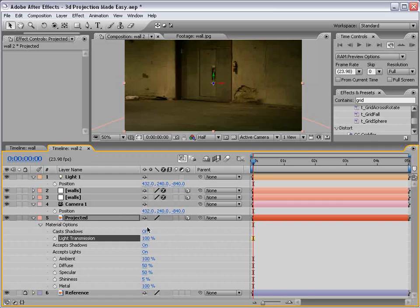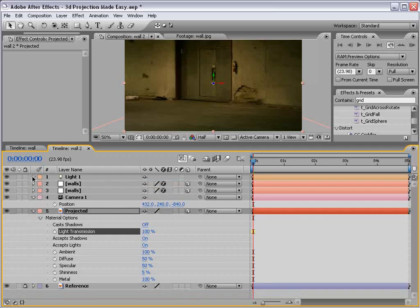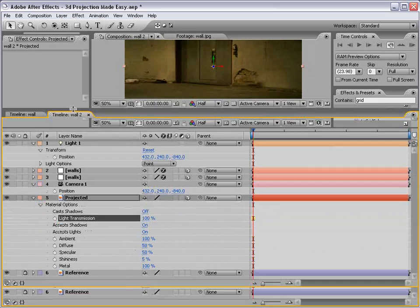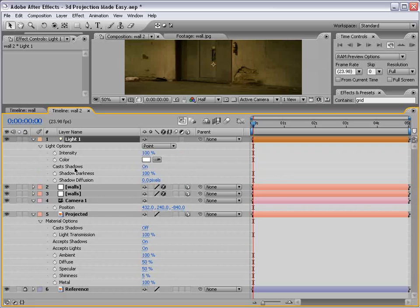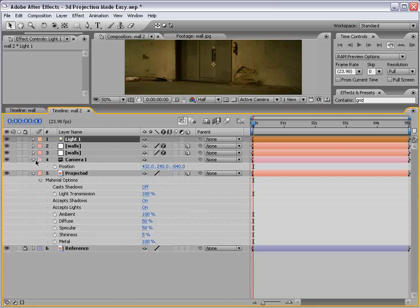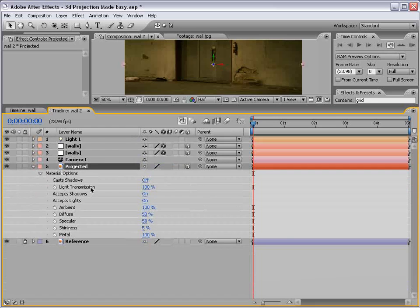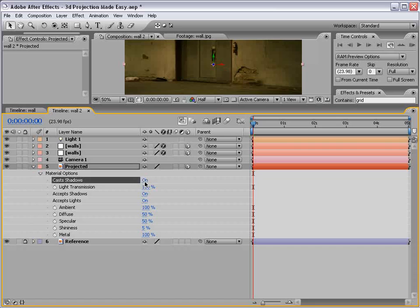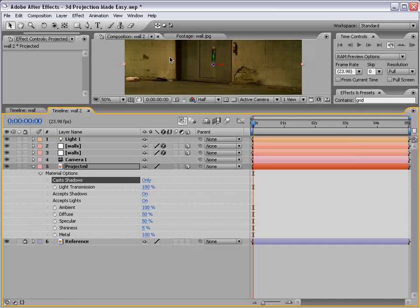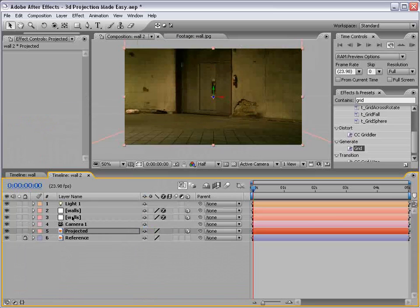Now, light transmission is based on the shadow function. So if we go up to the light options, you can hit AA quickly. We see all of our options for the layer in 3D space. And we want the cast shadows to be on, and we want the color to be white. Good. Now, for the projected image, we want the light transmission at 100%. And cast shadows, because remember, light transmission is based on casting shadows. We want it to be on, but we want it to be only. In other words, we only want to see the shadow. We don't want to see the layer and the shadow. I hope that makes sense.